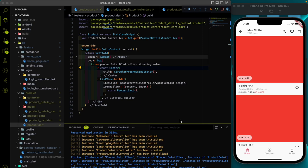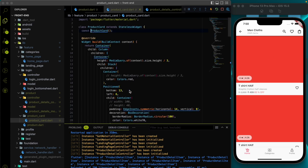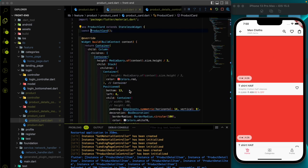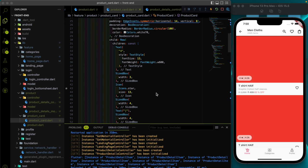Hey everyone, welcome again on the DevStack channel. I hope you understood the last video. Let's continue this video to complete this card. As of now the product card is an individual stateless widget, and what we're going to do is instead of hard coding everything, we are going to get the item data which we are fetching from the internet.